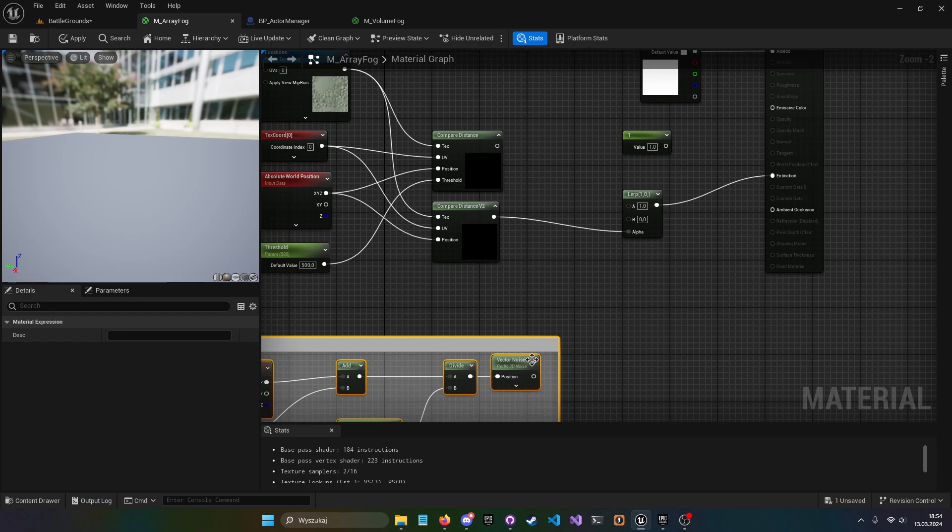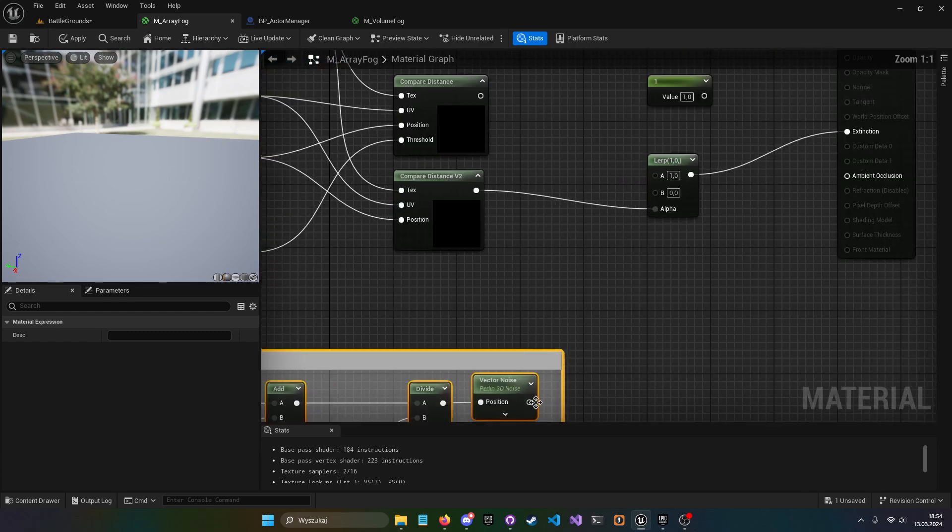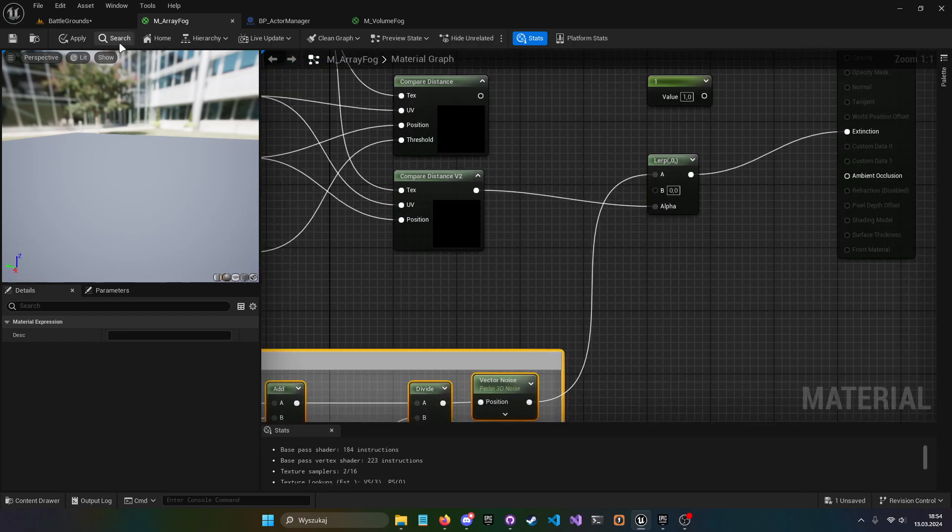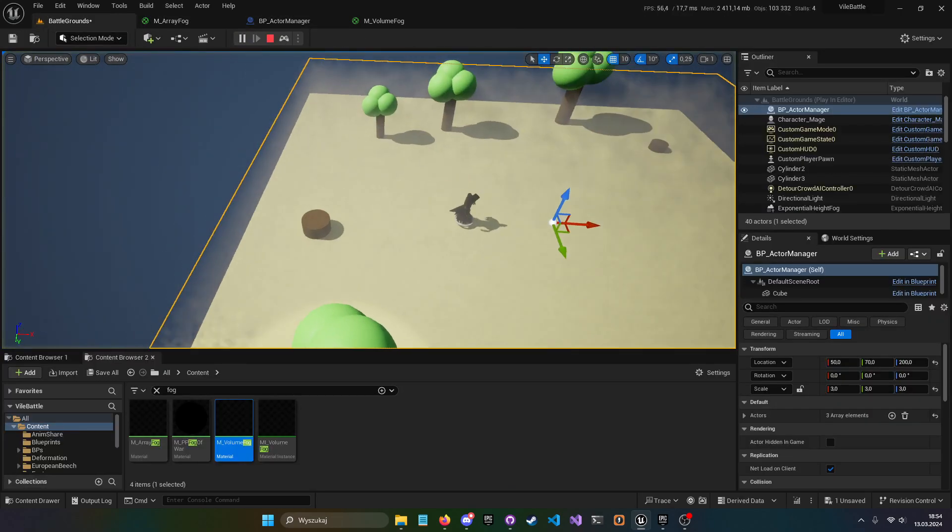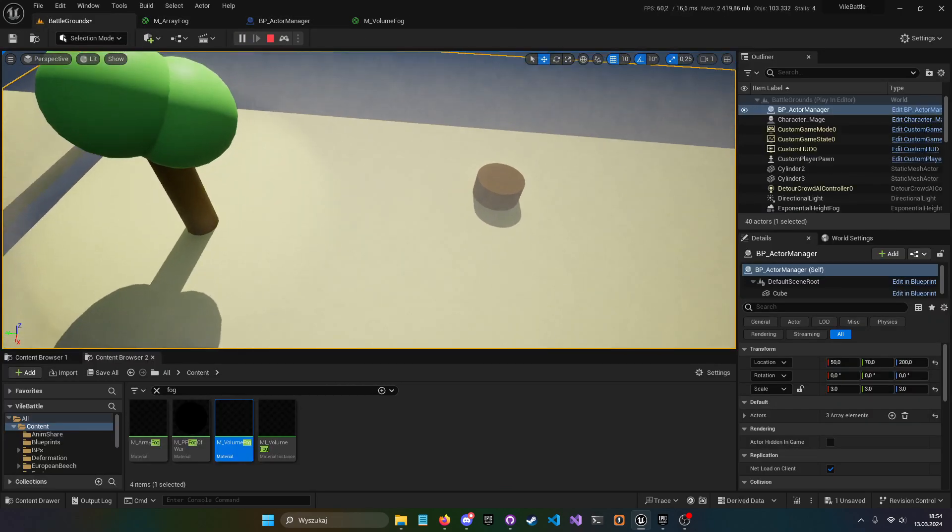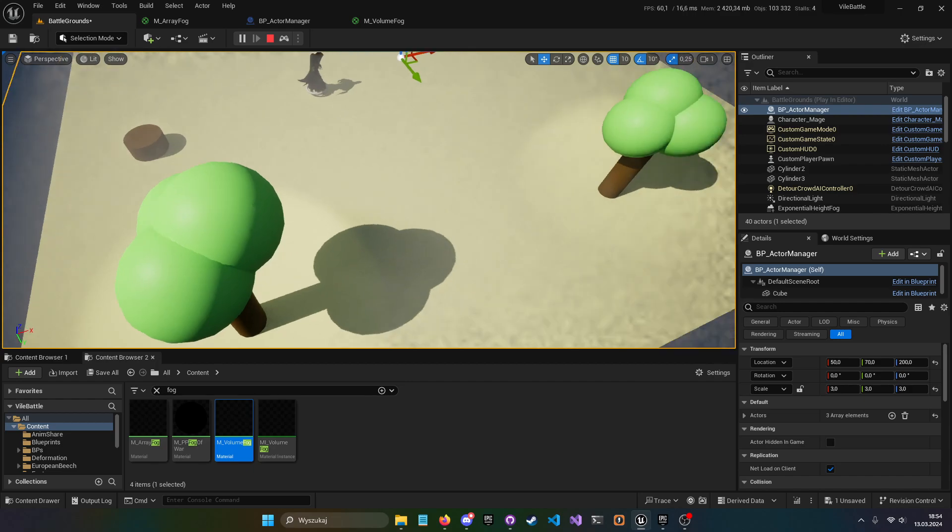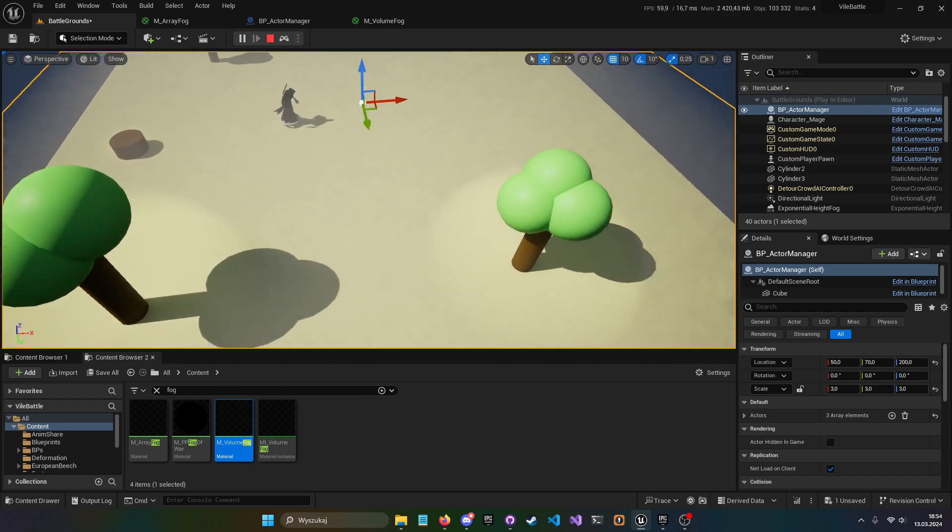Exactly the same thing I used in the volume fog, because it's just stylizing the fog. Plug it to A, apply save and we have a very nice fog stylized.